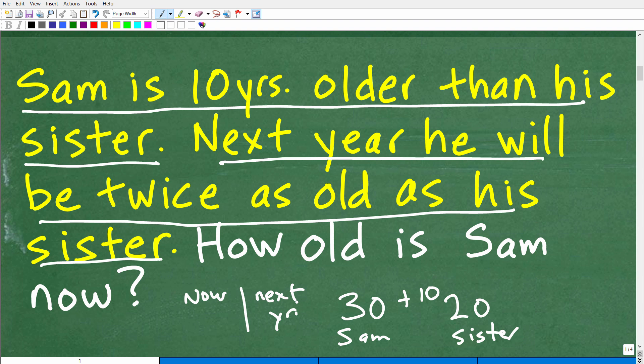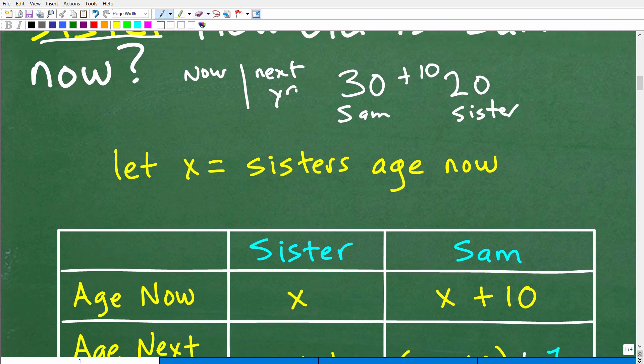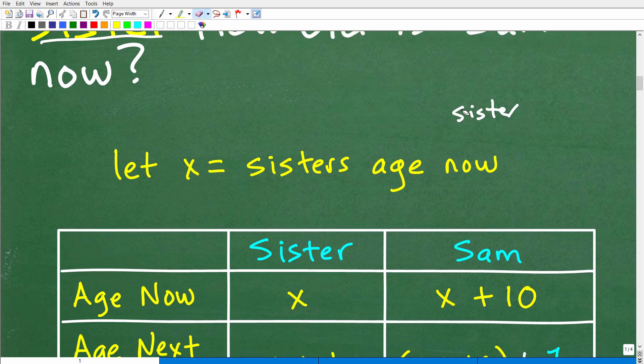So how are we going to do this problem? We need to assign a variable. Let's pick a variable like x. We're going to let x equal not Sam's age, but his sister's age. You can very well let x equal Sam's age, but we need to start off someplace. By watching this video, you're learning how to do a basic age word problem.